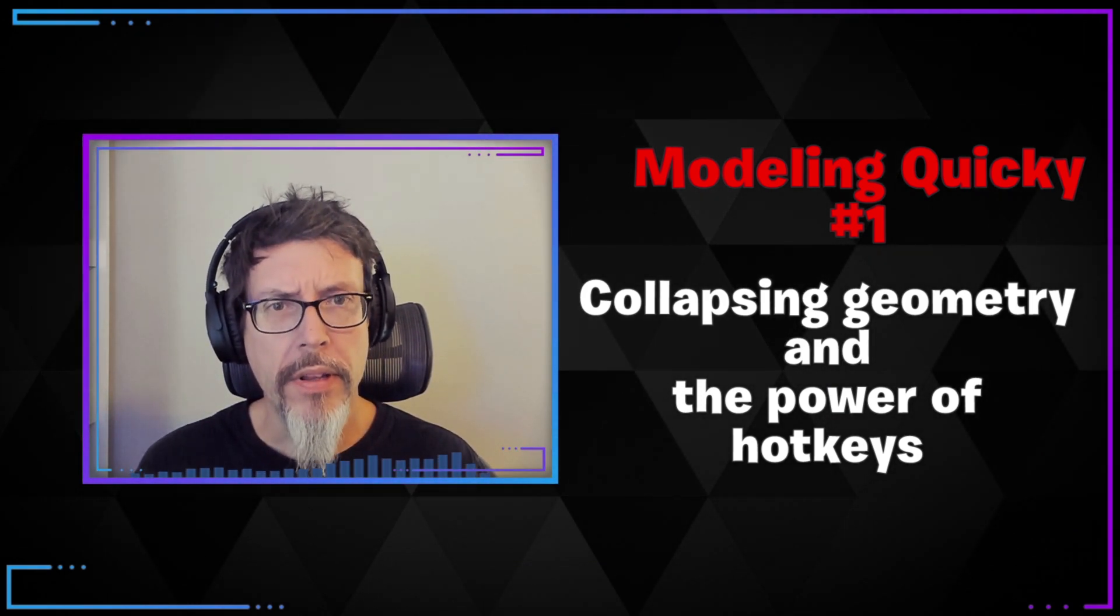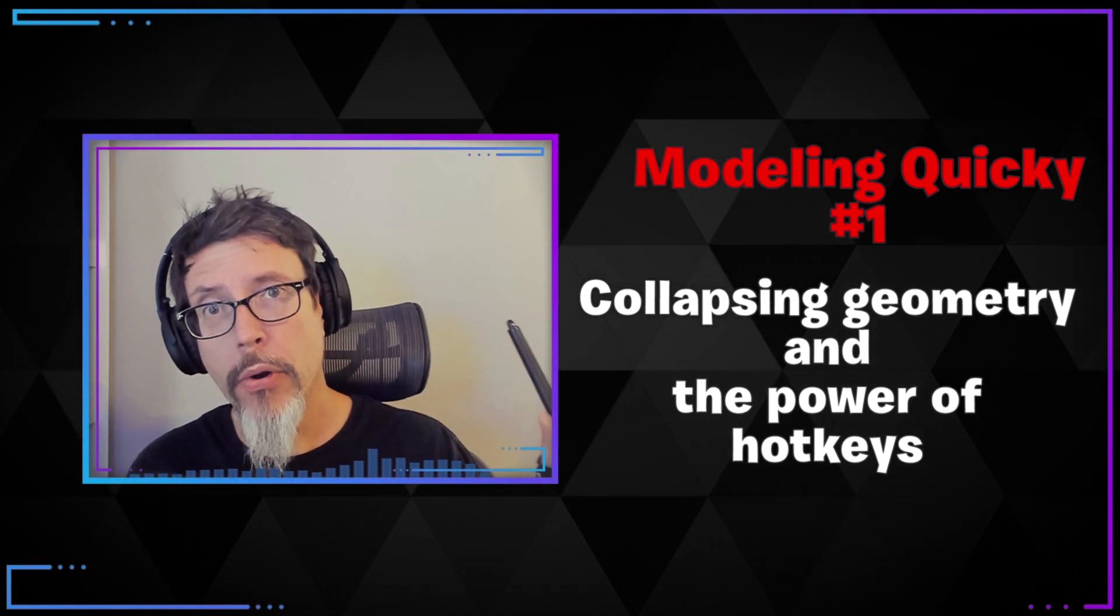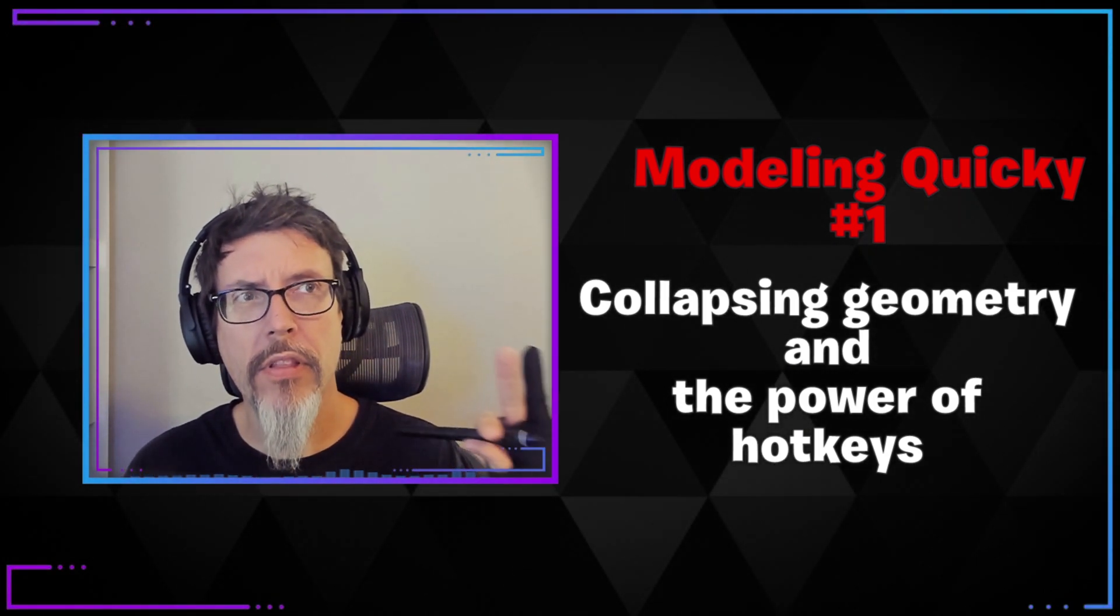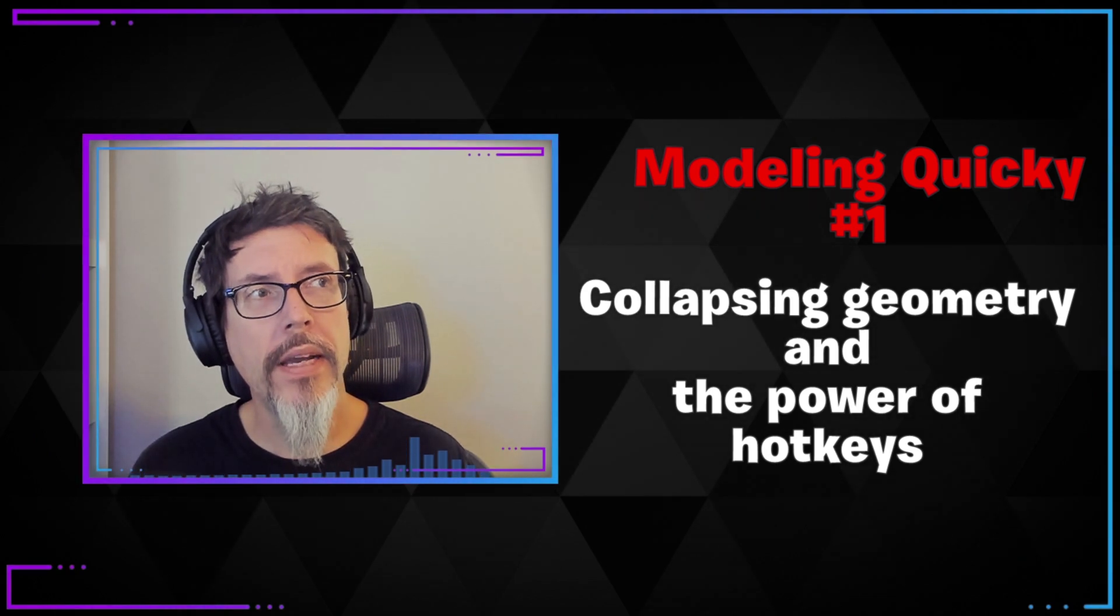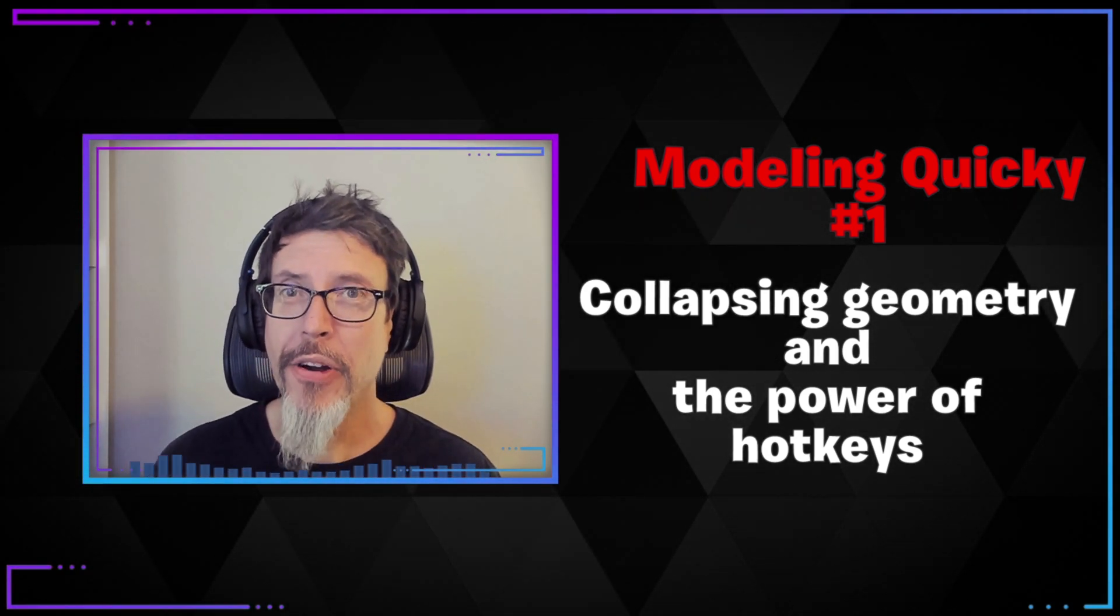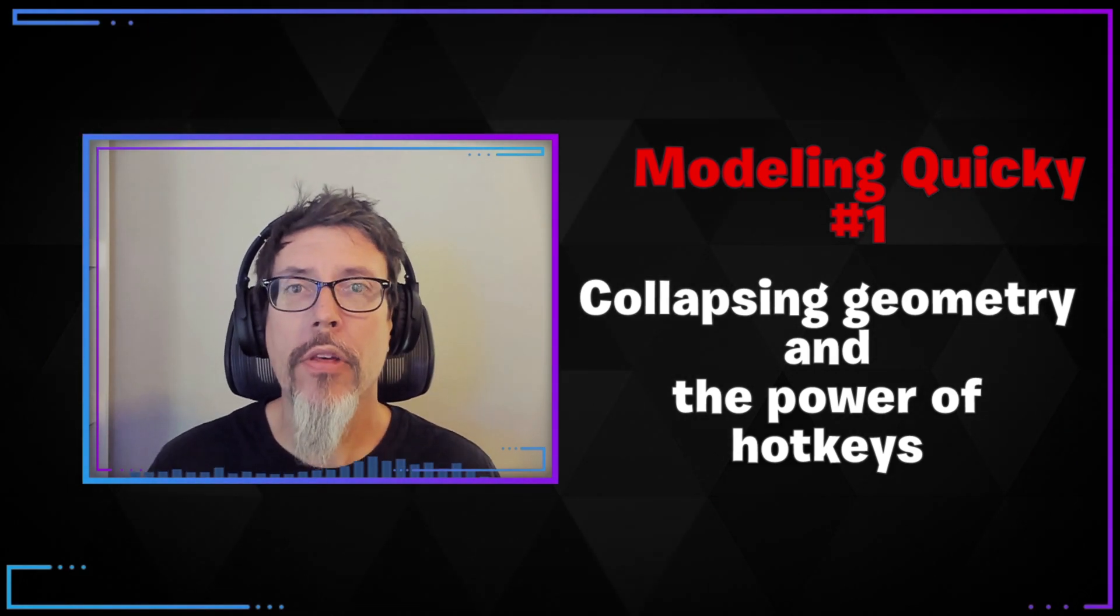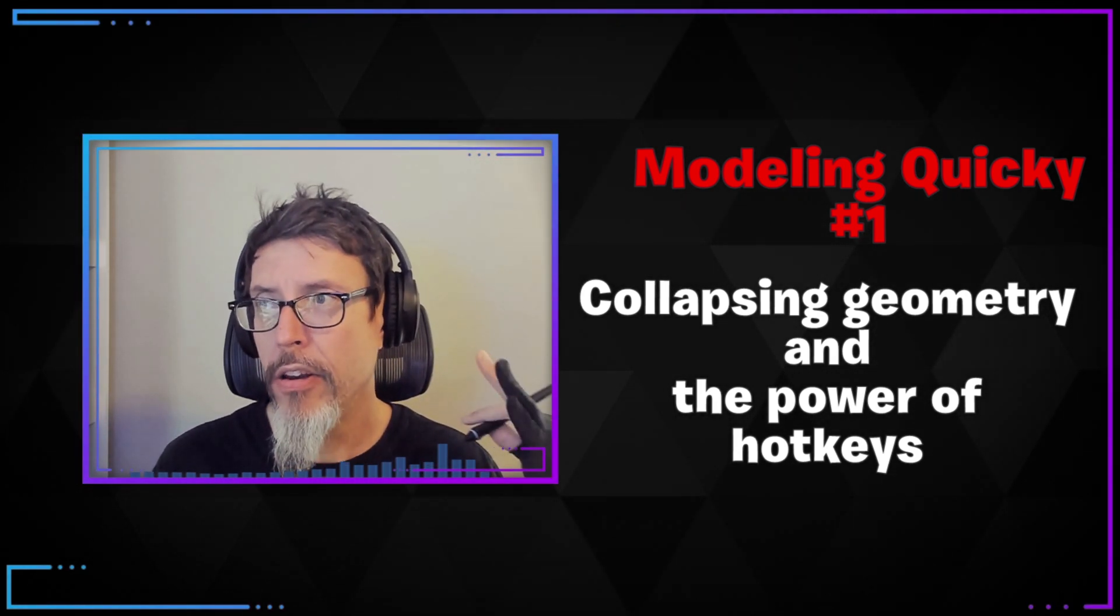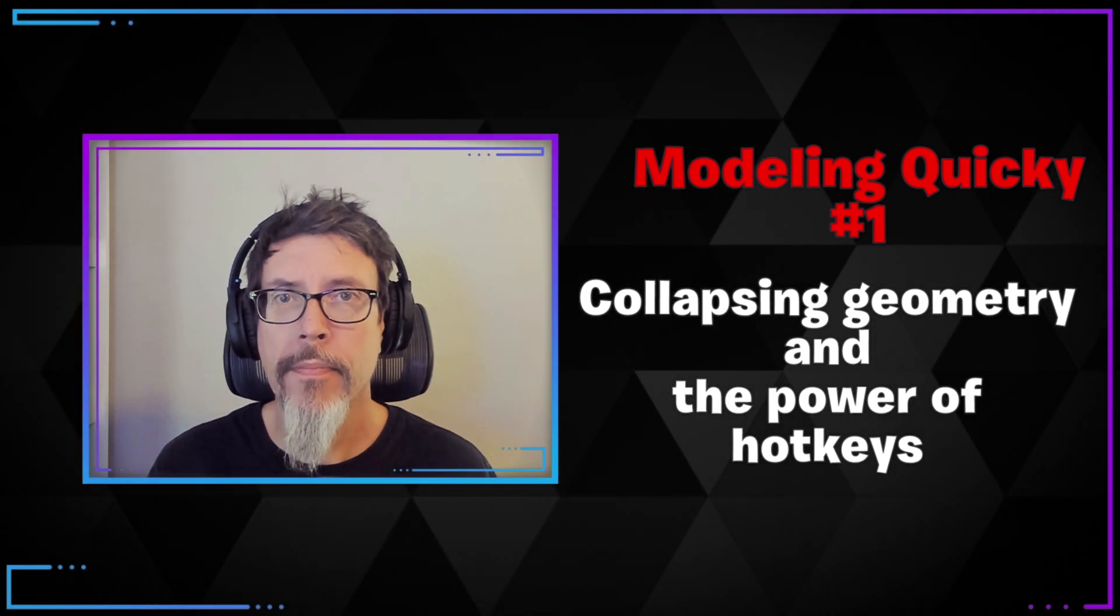I went back and forth on the title of this series quite a bit. It was going to be like Modo quickies, but then I'm like, well, this won't always be Modo stuff. Sometimes it'll be general modeling things and sometimes it'll be about just the job we all do every day. So I went with modeling quickie number one, and we're just going to roll ahead with that and see how it goes.